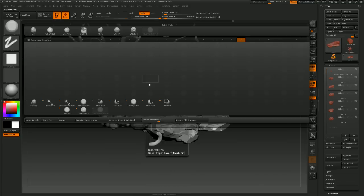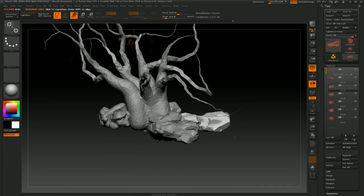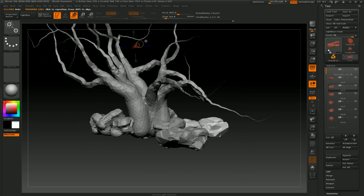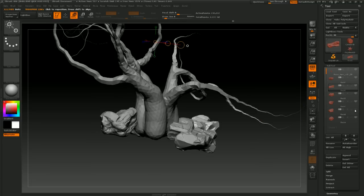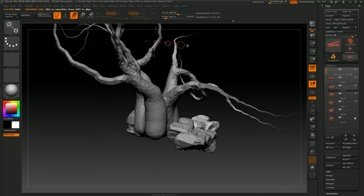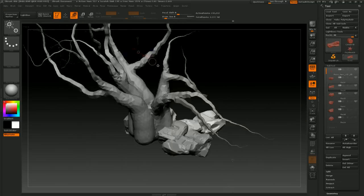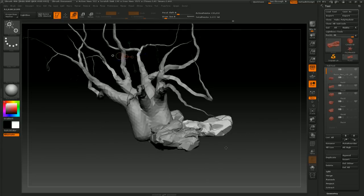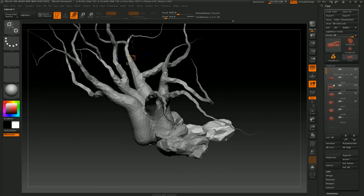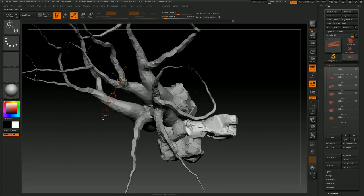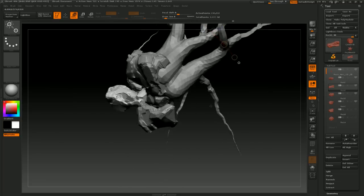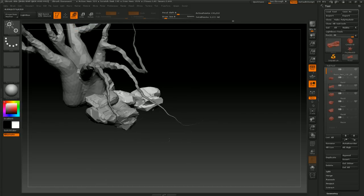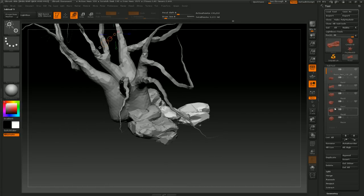Moving stuff in ZBrush, we use the transpose tool. These three are a little bit larger, and I think that's kind of what I'm going to want to use here. I might just grab this guy that's kind of hidden back here behind him and move him out.